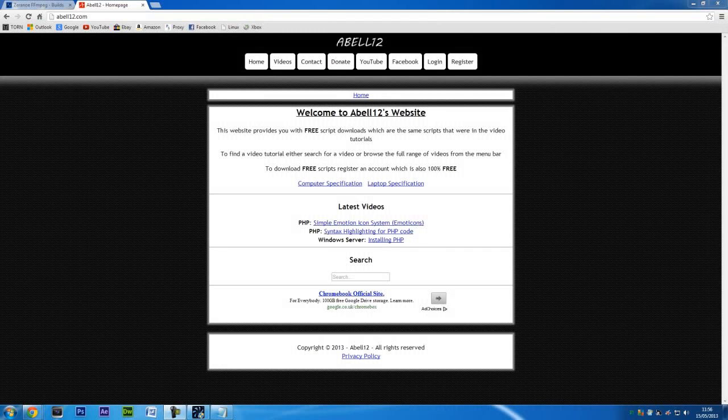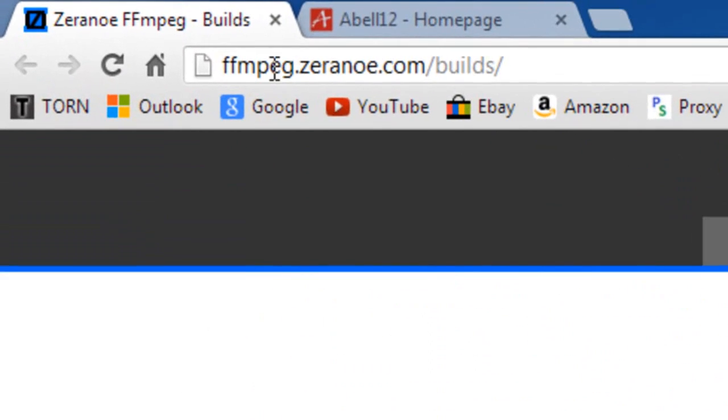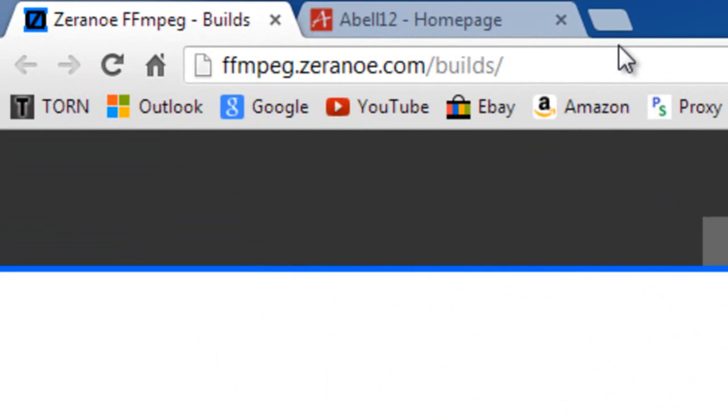Hi, I'm AshmiObs12.com, and in this video I'm going to show you how to download and install FFmpeg for Windows. What you first need to do is go to this website here, FFmpeg.Zerano.com, if I've pronounced that right.